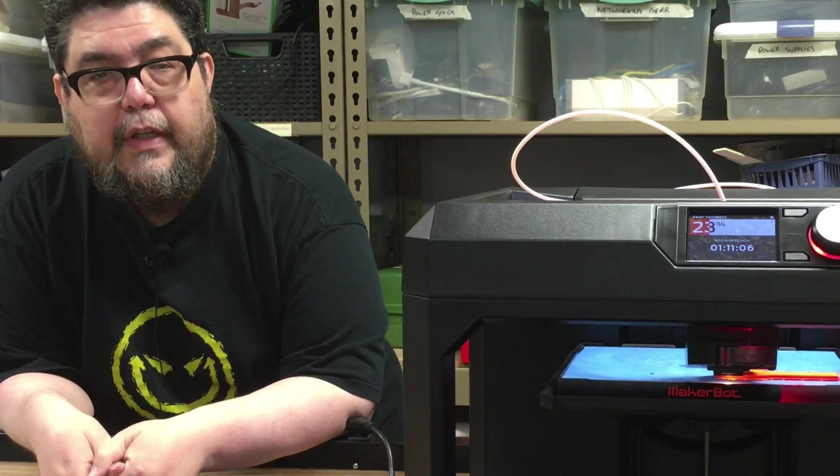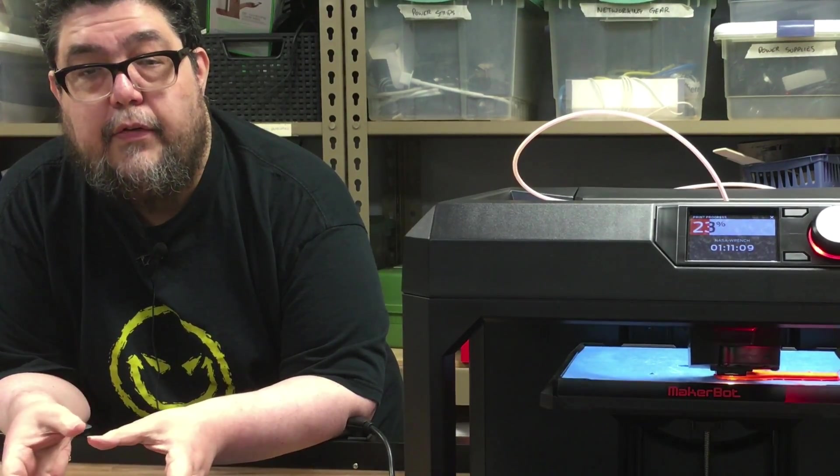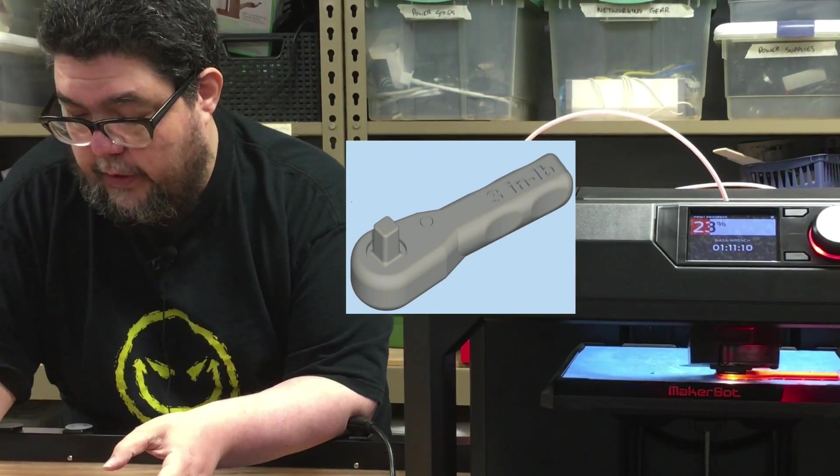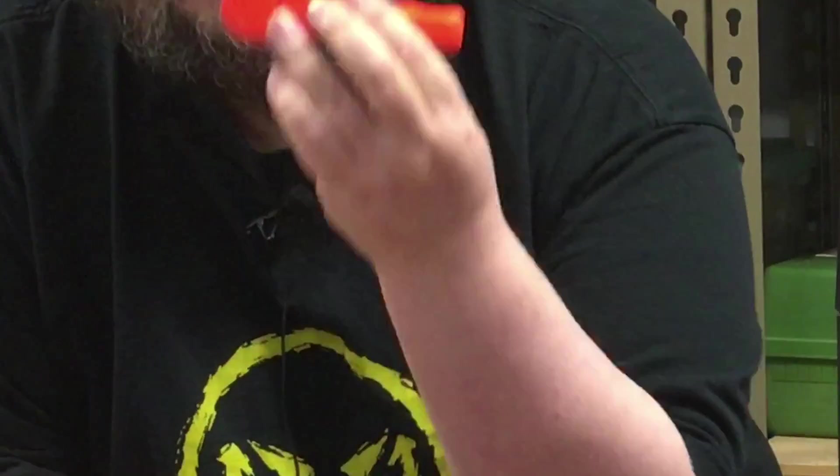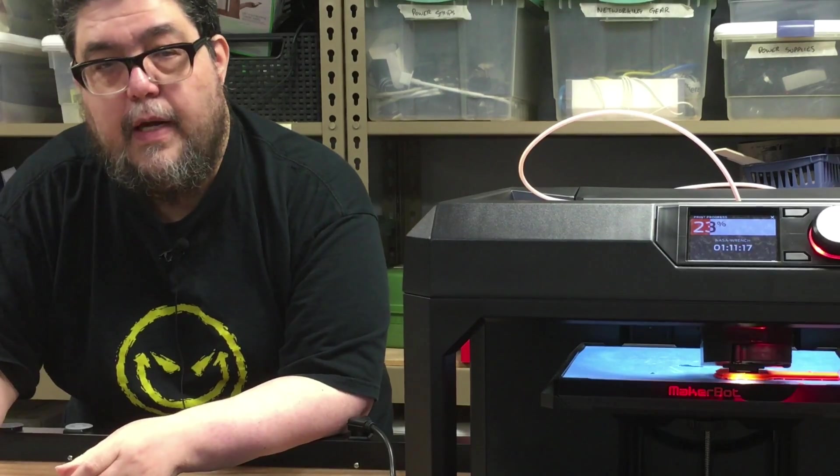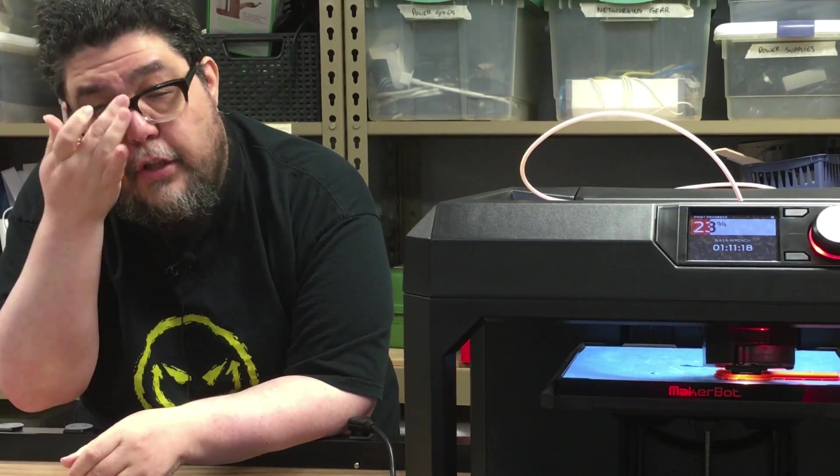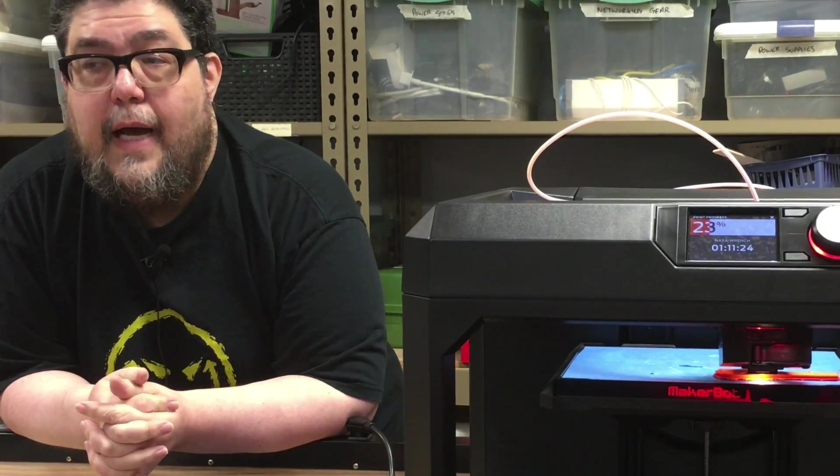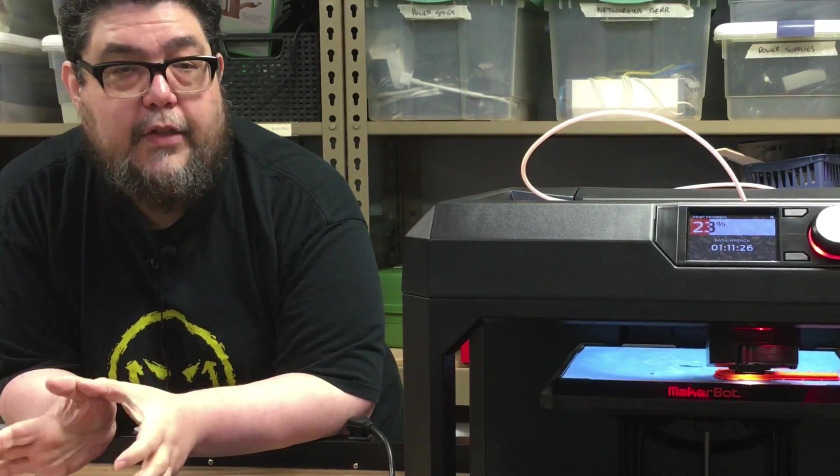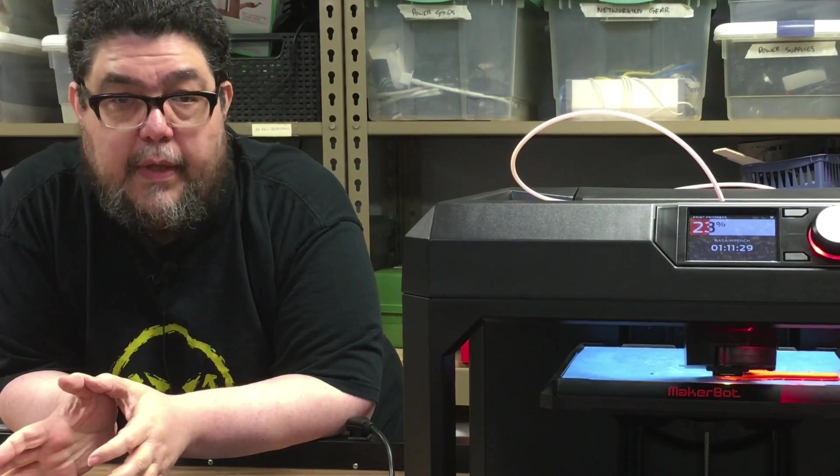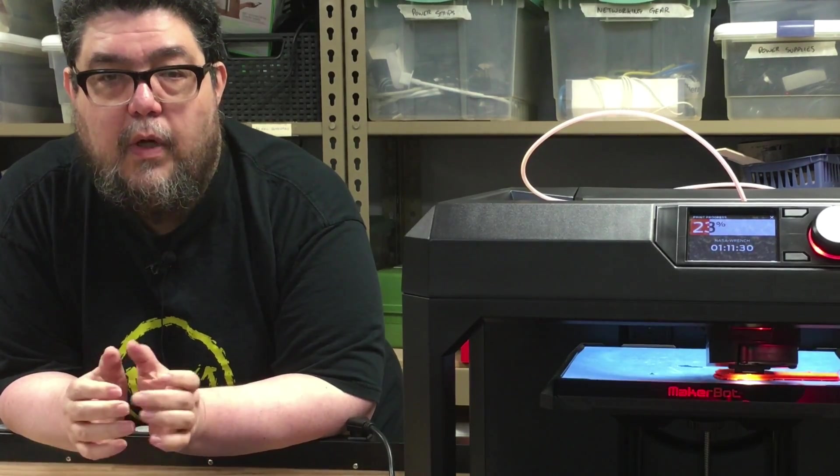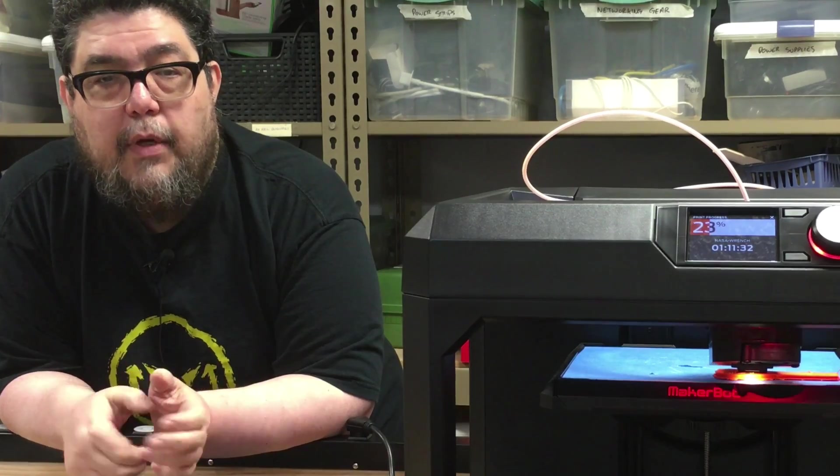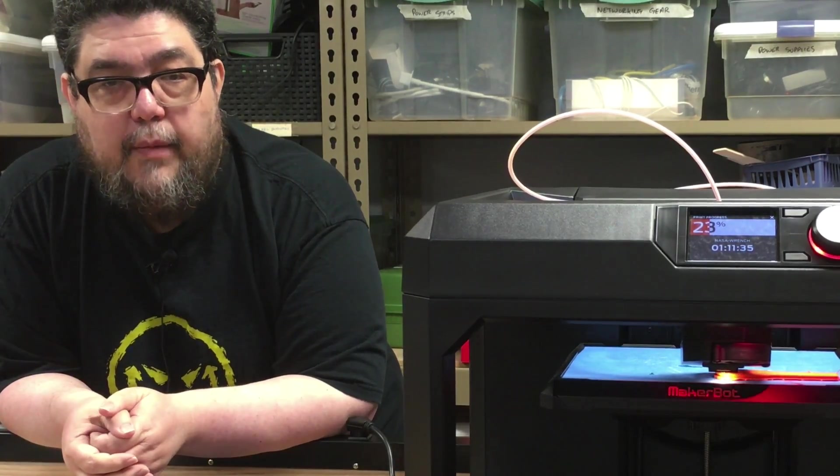Interestingly, NASA released the plans for a small wrench which sort of looks like this, except I broke mine. They released their plans for a wrench which they actually sent up to the space station and printed. Now, there's a couple differences between the wrench I've tried printing as an experiment here with our Discovery Series and the one that NASA printed. But first, let me show you my first attempt.